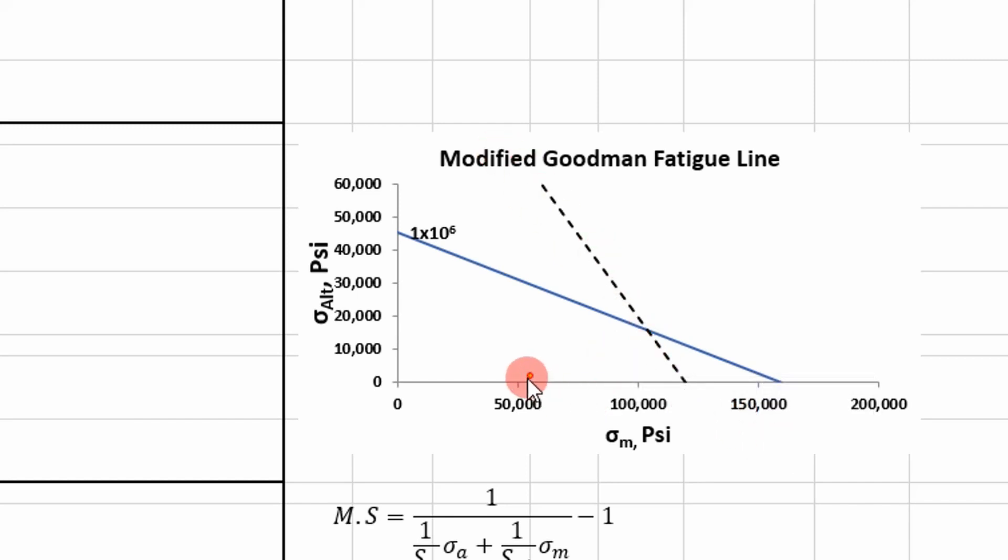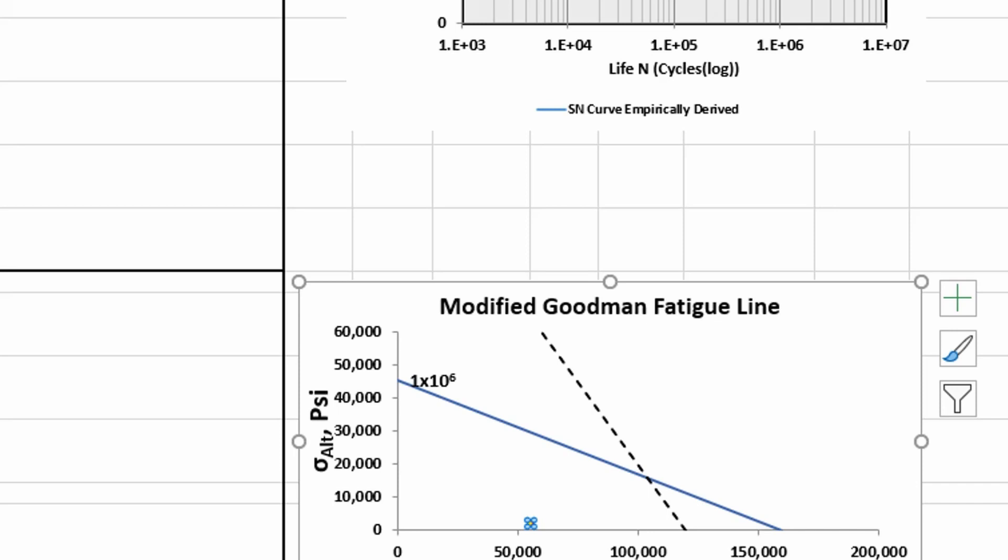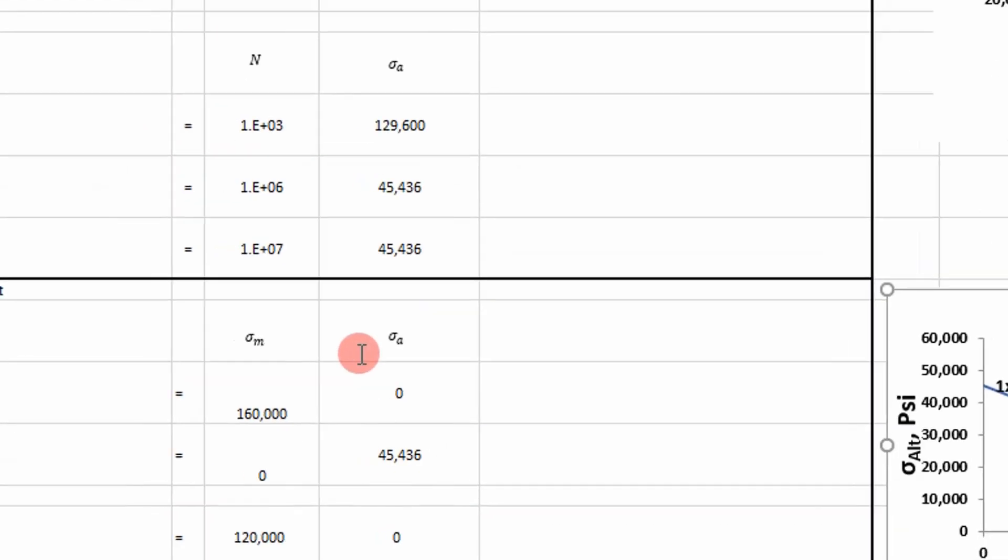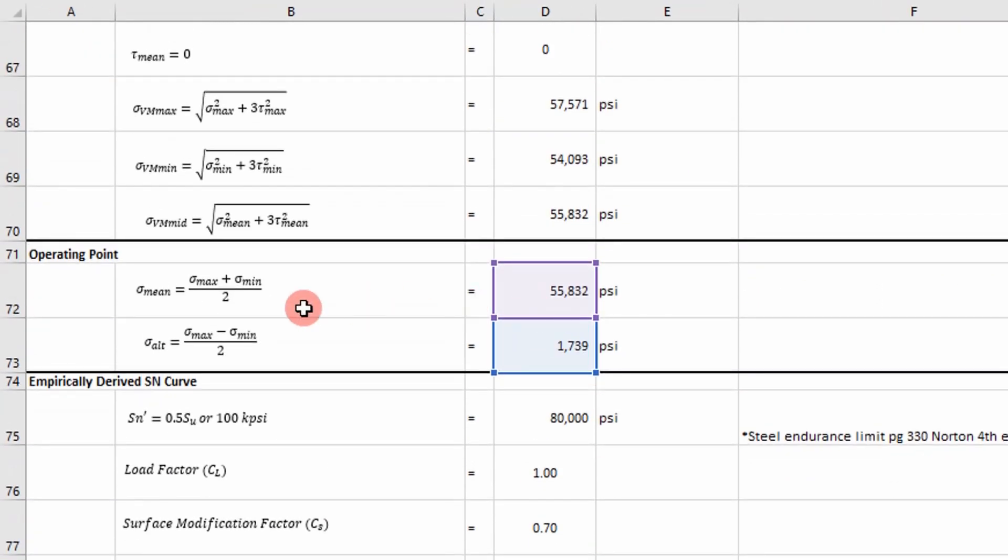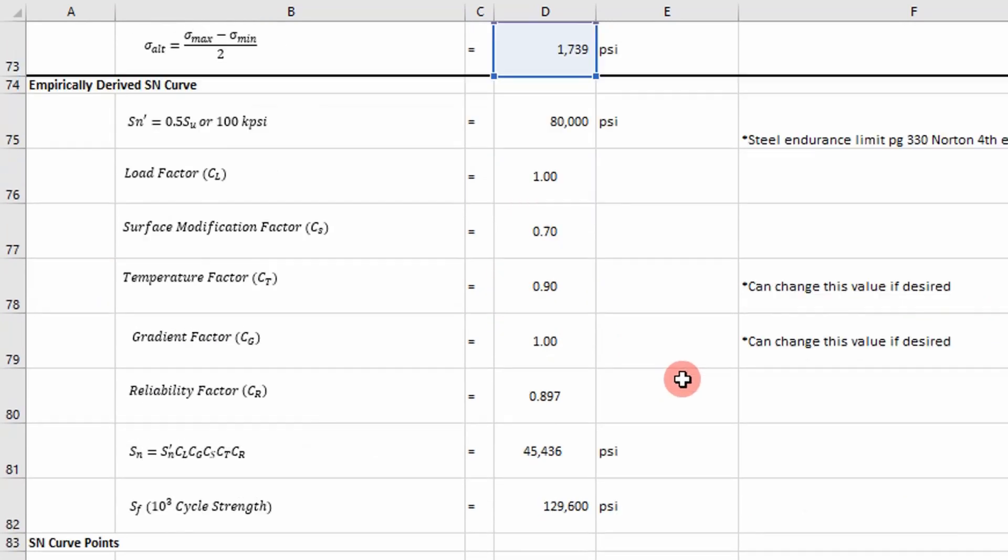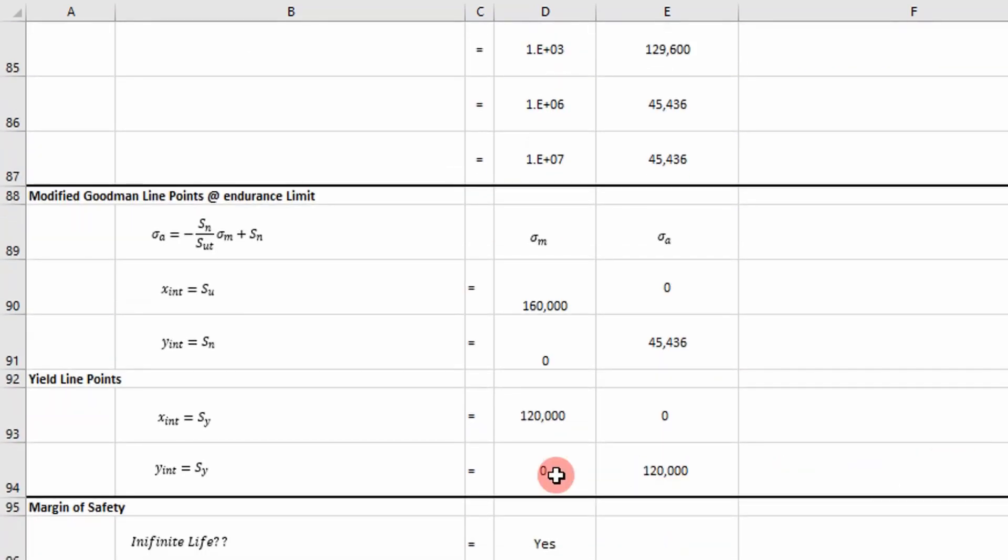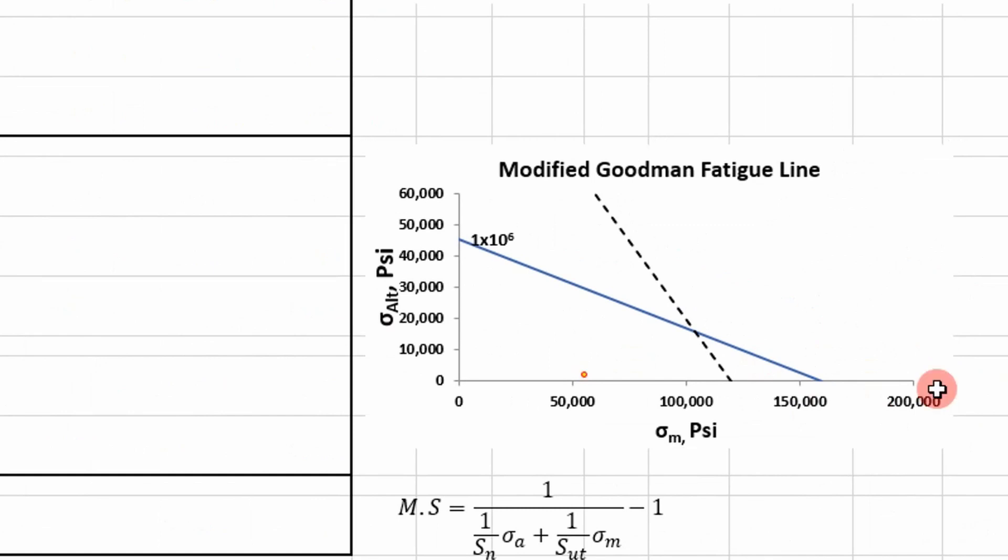And then here is my operating point. So I plot the operating point from our mean and alternating stress values onto that curve. And then basically if this operating point falls below the blue line we're going to have infinite life.